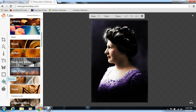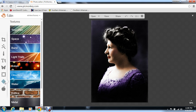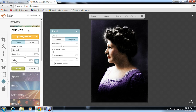We're going to go over here to what looks kind of like a waffle pool — it's called Textures. We're going to click on it, and you're going to go to where it says 'your own,' and we're going to go to Open My Texture.